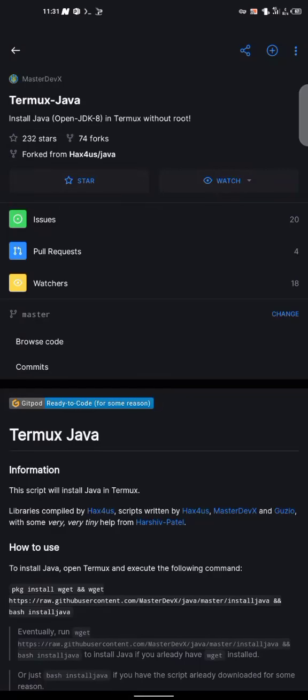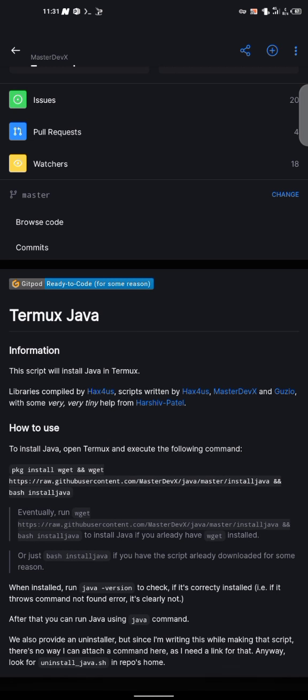Hey, what's up? How you doing? Welcome to another tutorial on DevStats. In this tutorial here, I'm going to be teaching you how to install Java on your Termux.